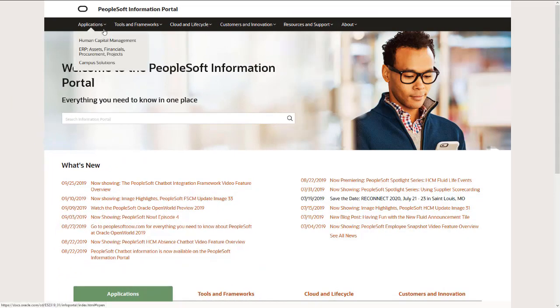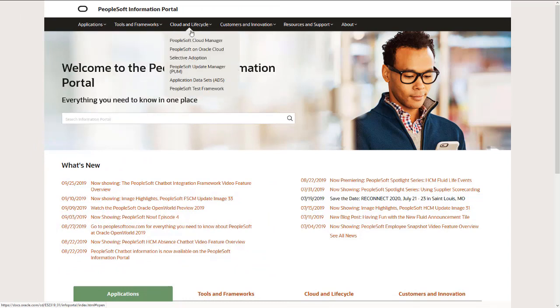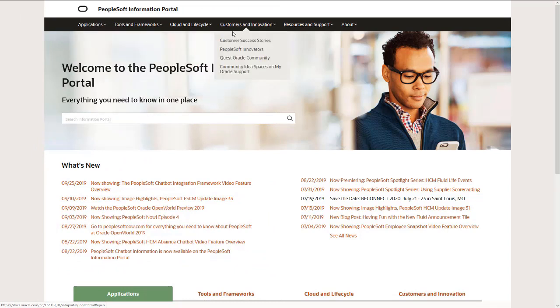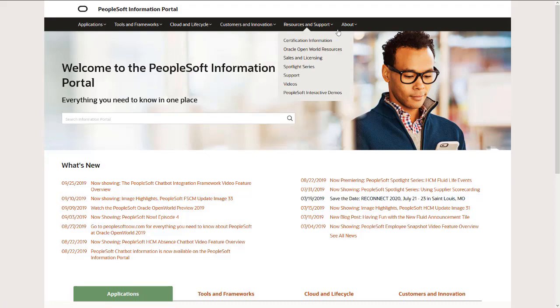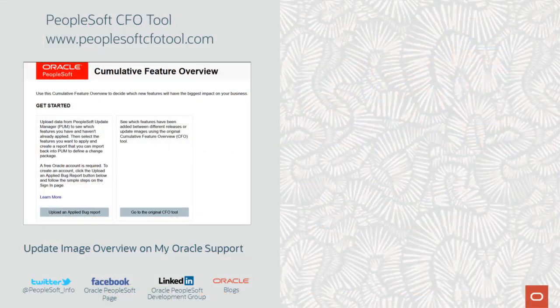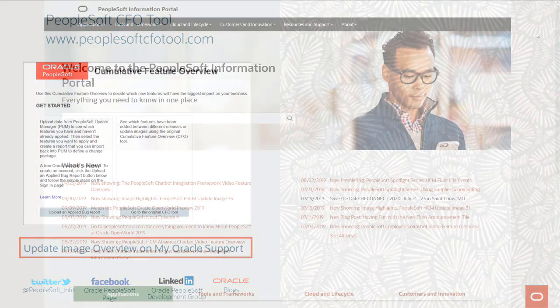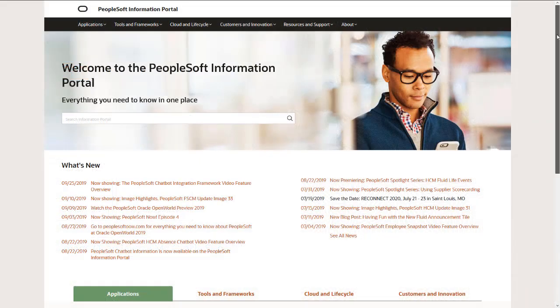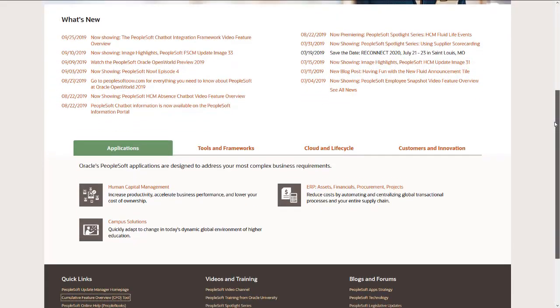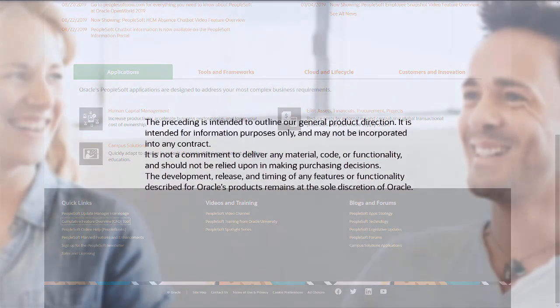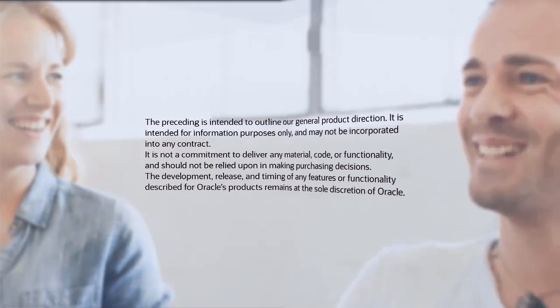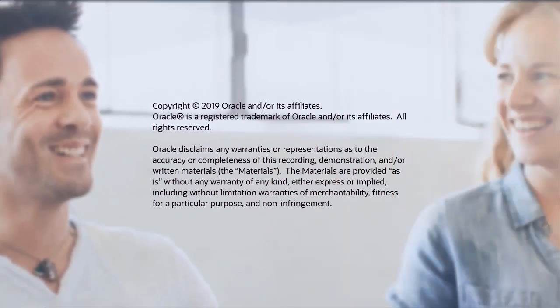We've only shown you the highlights of the features in this PeopleSoft Update Image. For more information about these features and the other enhancements, see the CFO Tool, the Update Image Overview on My Oracle Support, and go to the PeopleSoft Information Portal for updates.